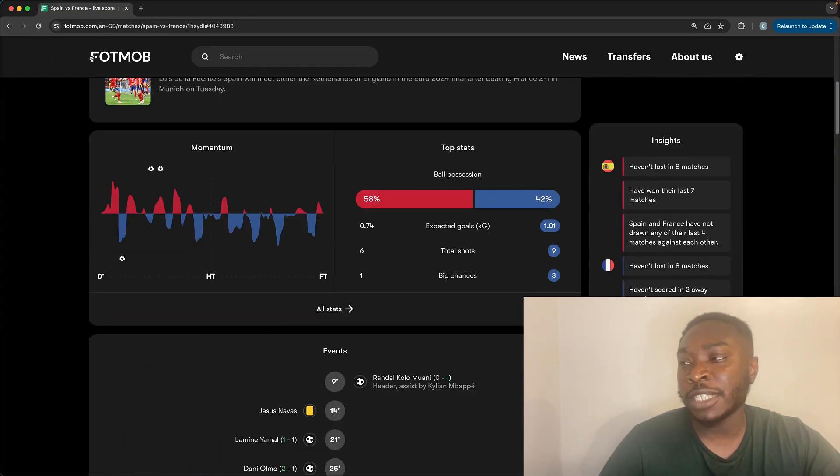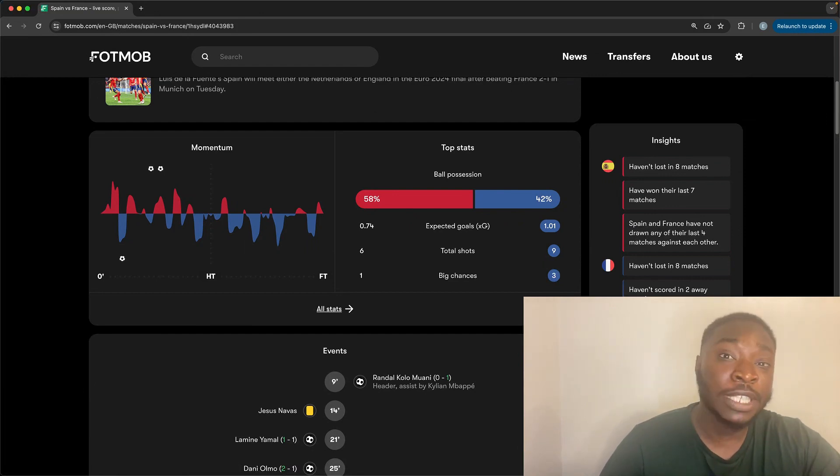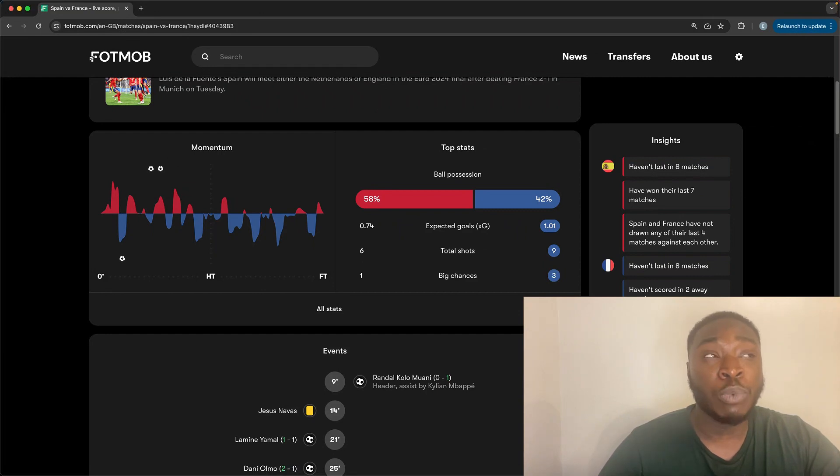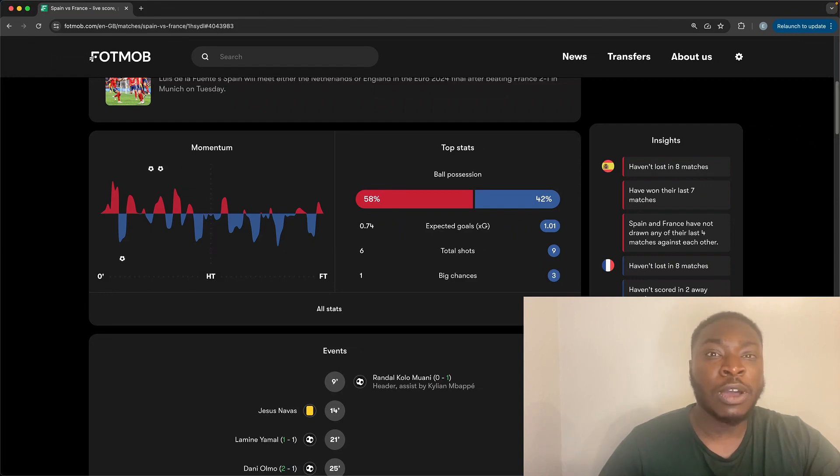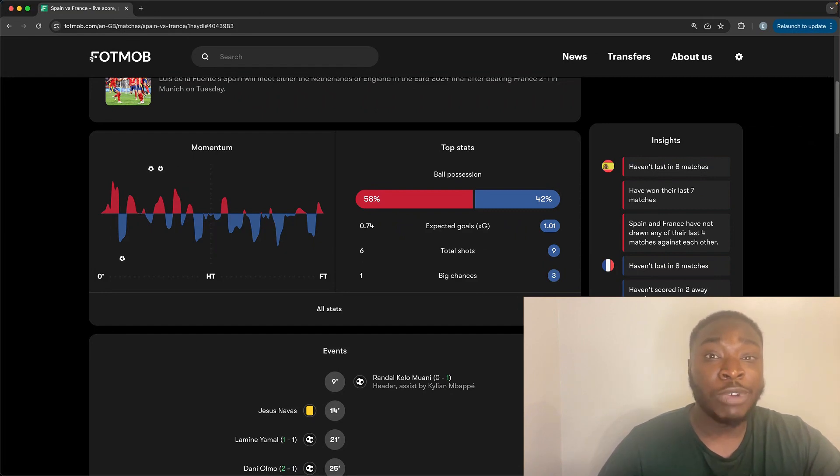As mentioned, it ebbed and flowed in the beginning in the first half. In the period of dominance that France had, they took advantage of it. A goal from Colomuani was one which we would have expected a little bit more from France. Constantly using Mbappe, using a central figure as a striker to generate a lot of chances. This time Mbappe turned to create a brilliant ball out to him on the wing.